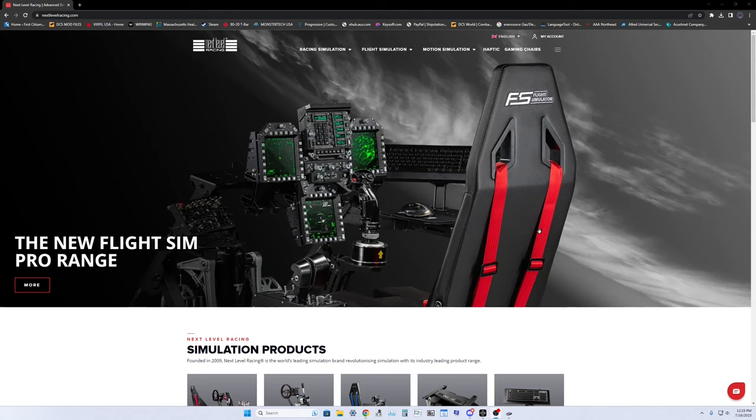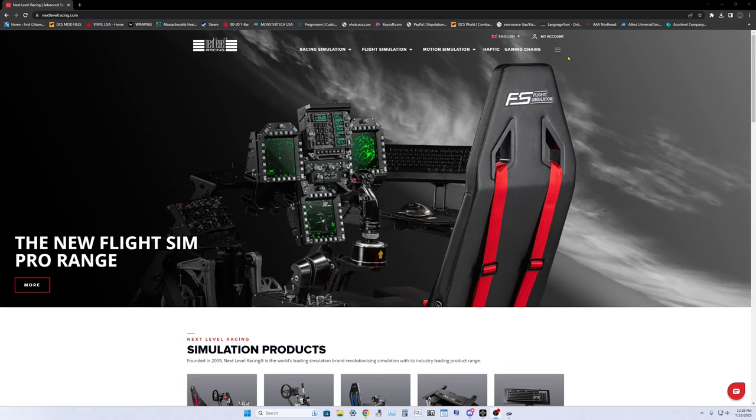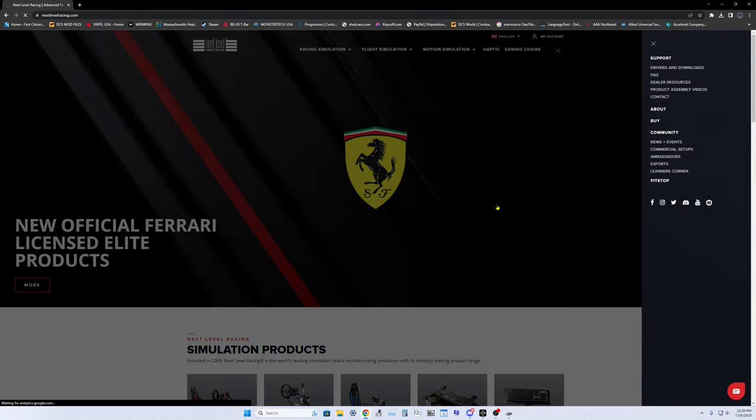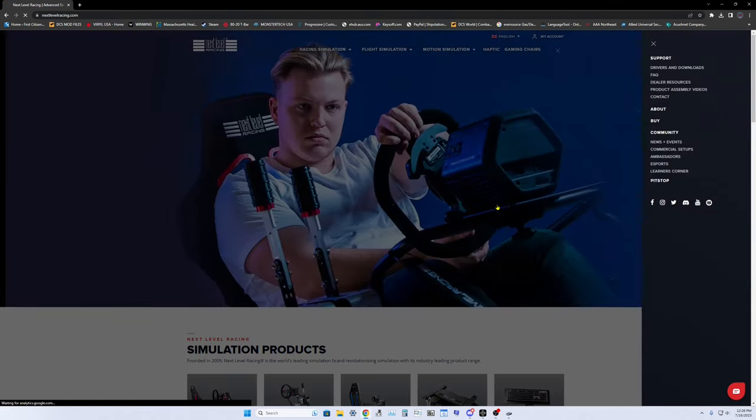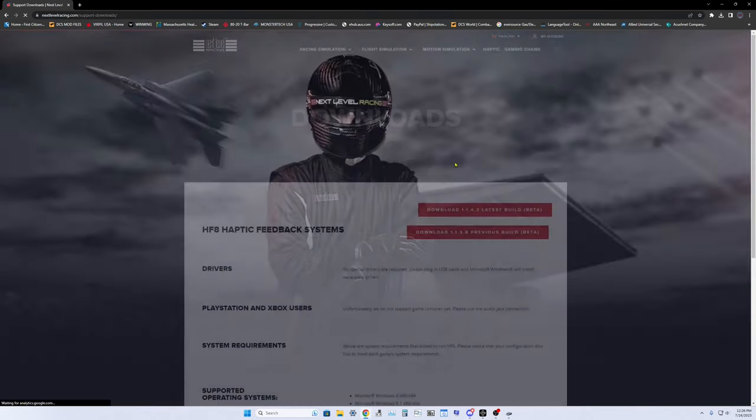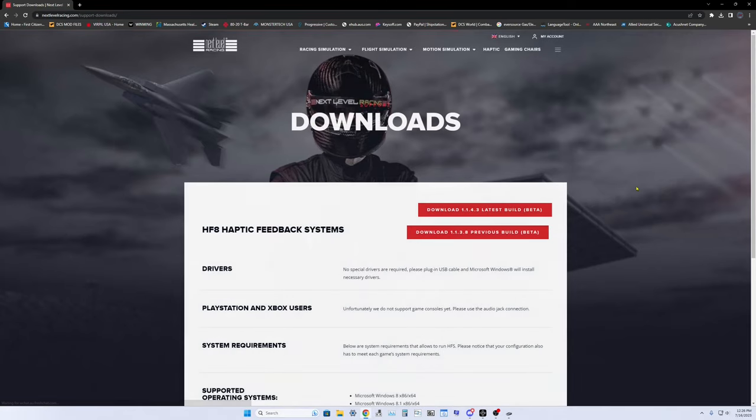What you got to do is go over to the Next Level Racing site. If you have the haptic seat pad, you get over to the site and on the right hand side of the screen you find your three little bars, click on them, go to Drivers and Downloads.